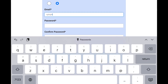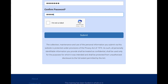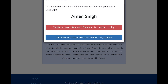Add your email ID and a password — the passwords need to match. There is one important last step: the system shows you how your name will appear on the certificate. If the name is correct, continue to proceed with registration. If it is different, select 'this is incorrect, return to create account' and modify it. Use your real name as you want it on the certificate, not a nickname.